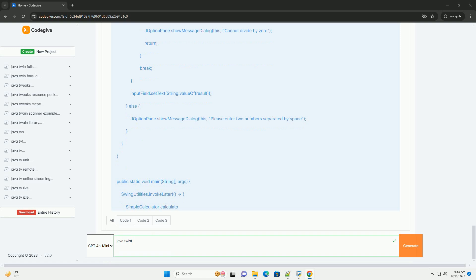Explanation of the code. One, J frame setup, the simple calculator class extends J frame and sets up the main window. Two, text field, a J text field is used to display input and results. Three, buttons, buttons for each operation are created and added to a J panel. Four, action listeners, each button has an action listener that responds to clicks. Five, event handling, the action performed method performs calculations based on user input.